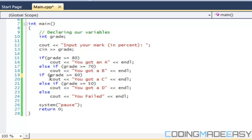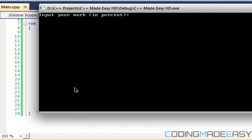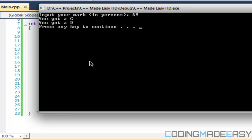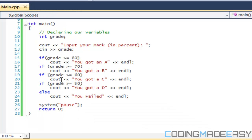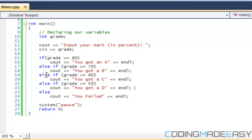If we use plain ifs and input 69, it prints both 'you got a C' and 'you got a D' — because 69 is greater than both 60 and 50, and each if is evaluated independently. With else-if, once one condition is true the rest are ignored. So let's put the else-ifs back.